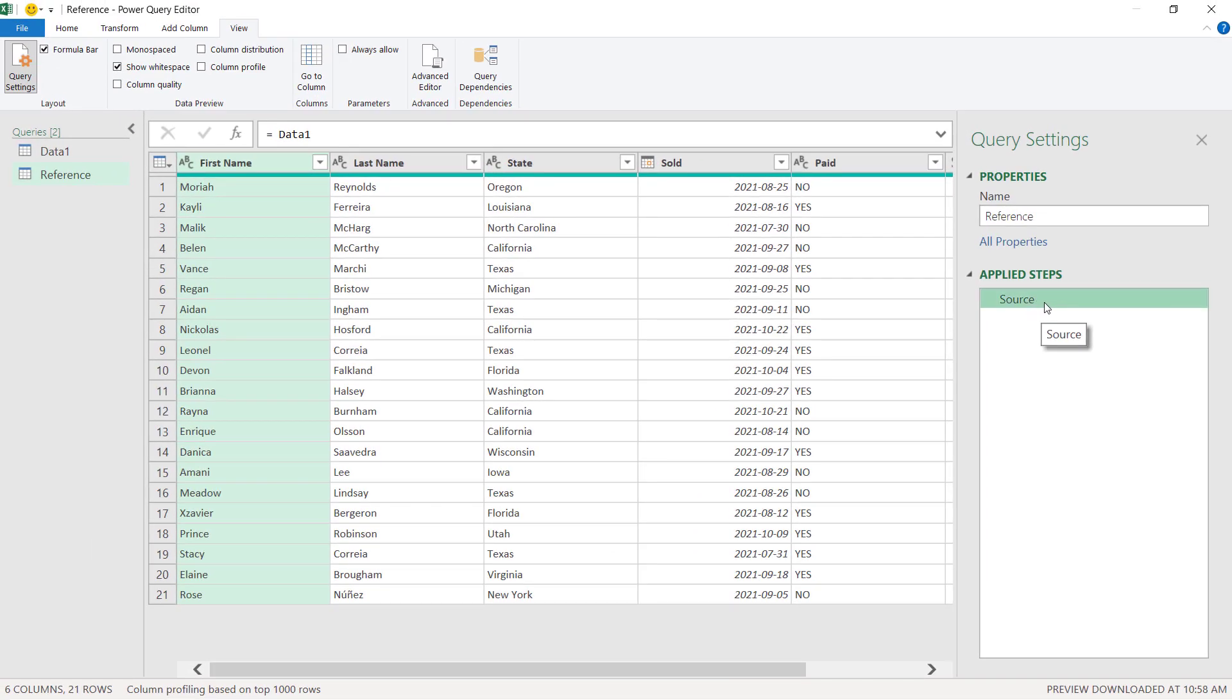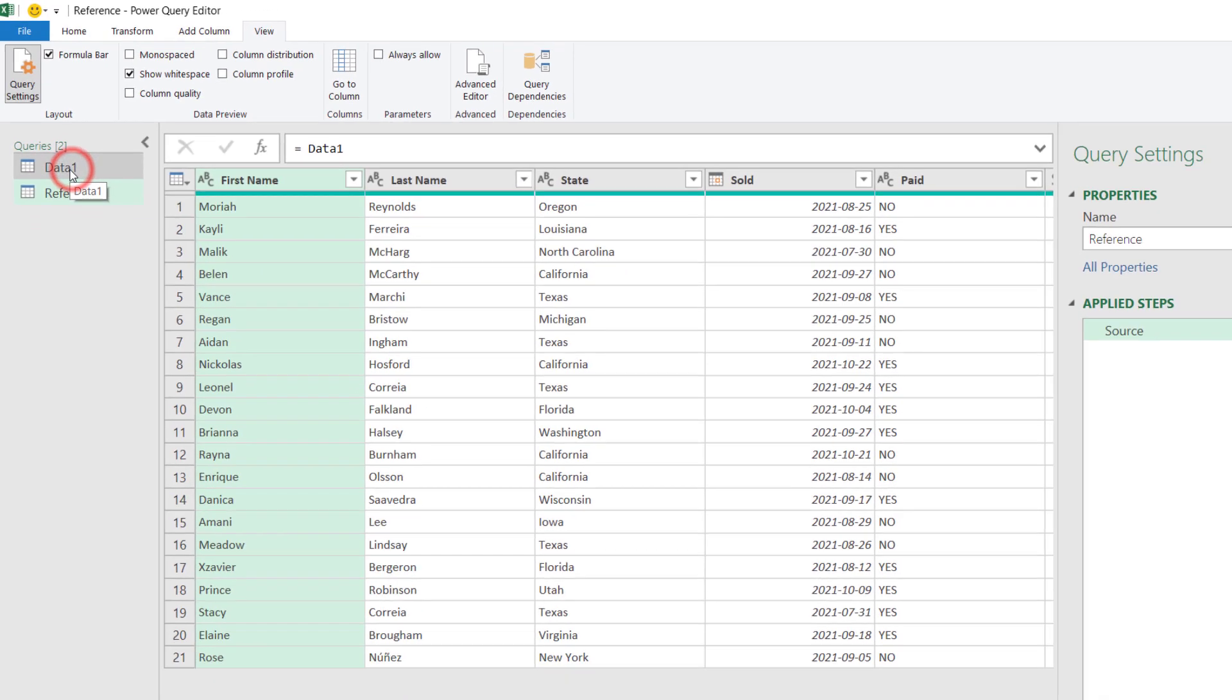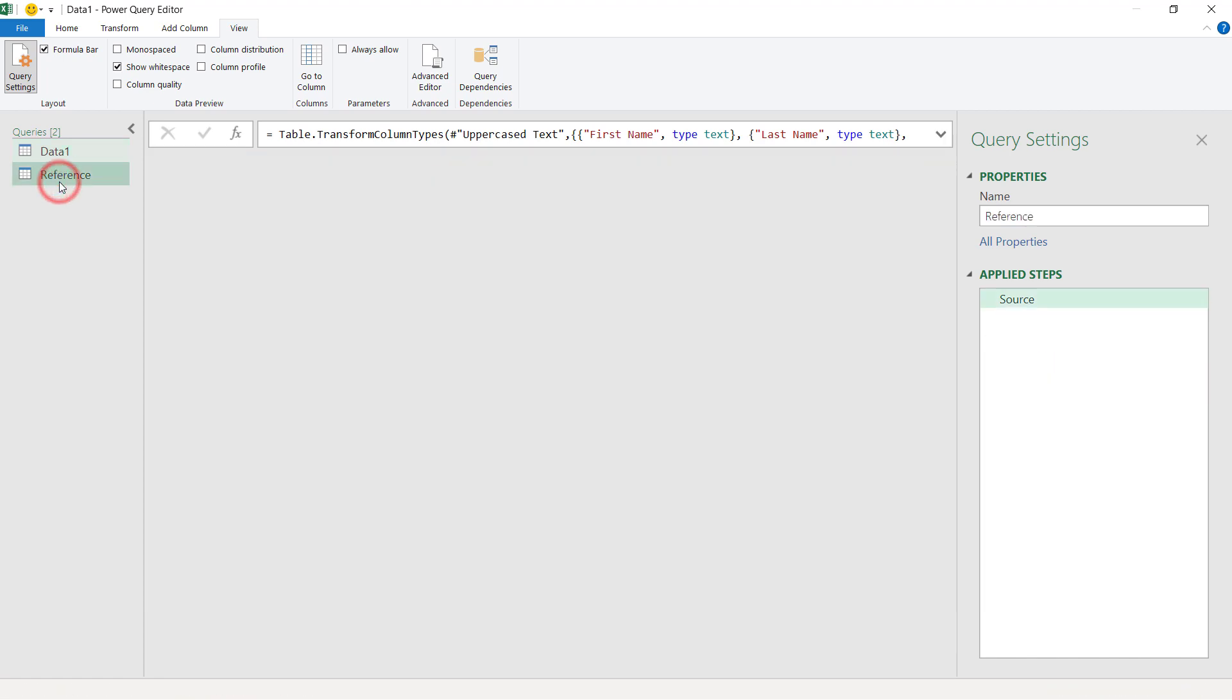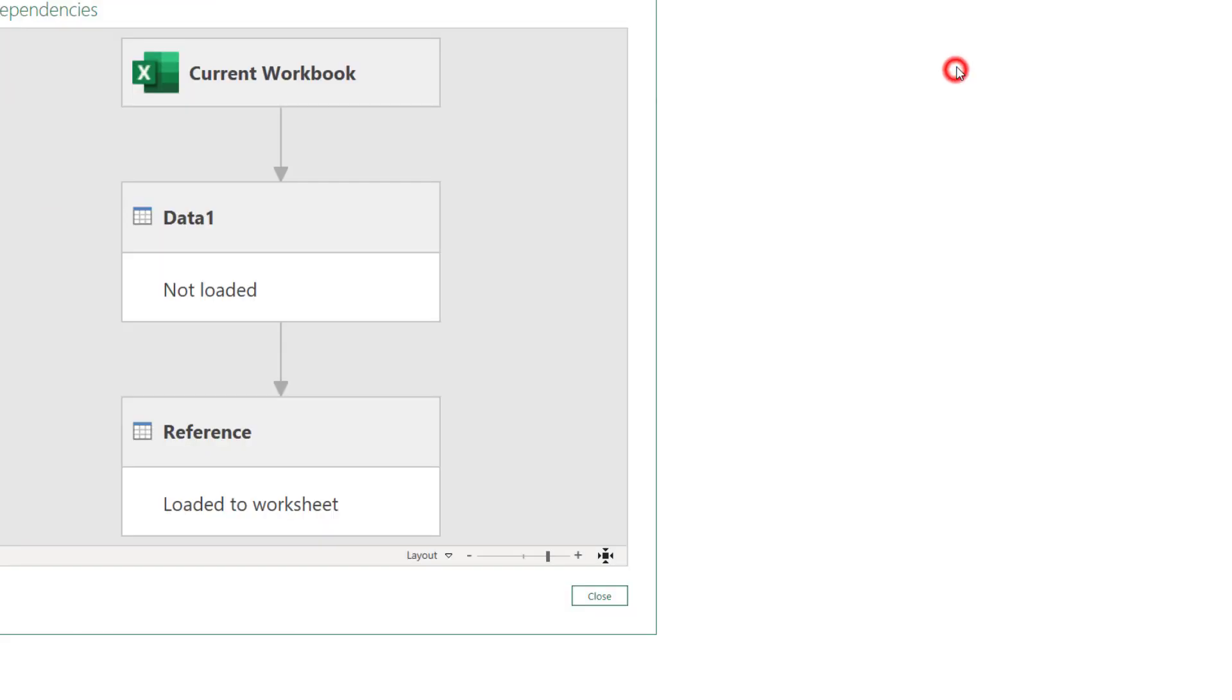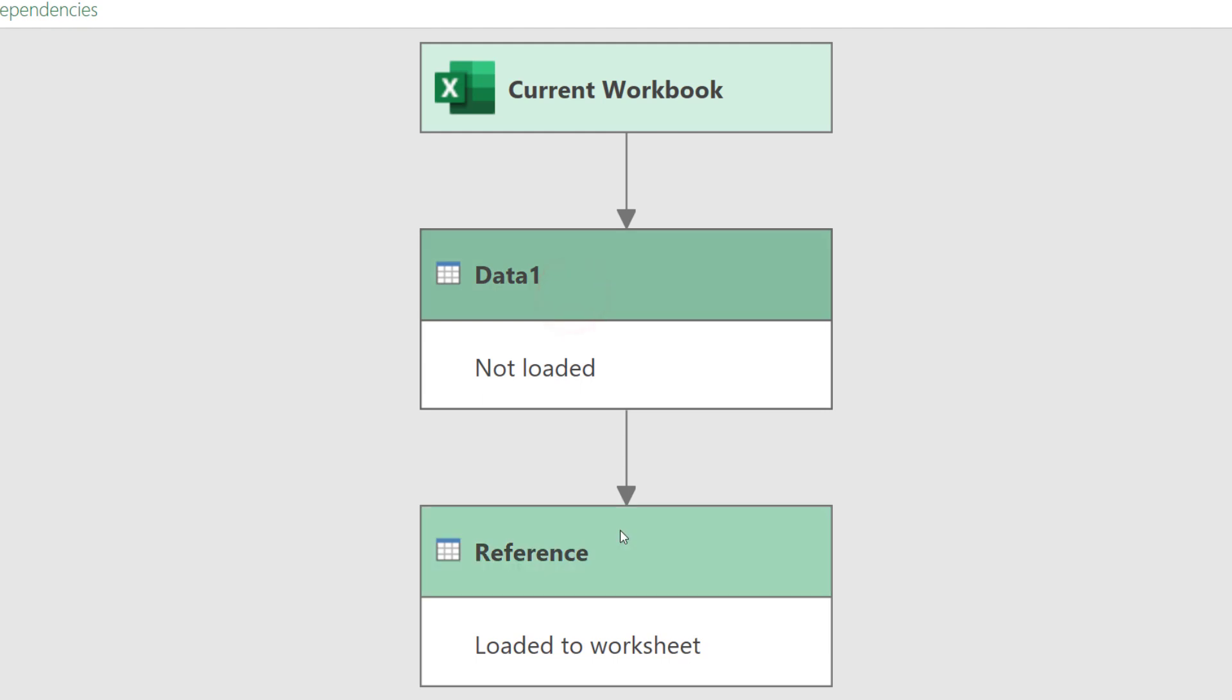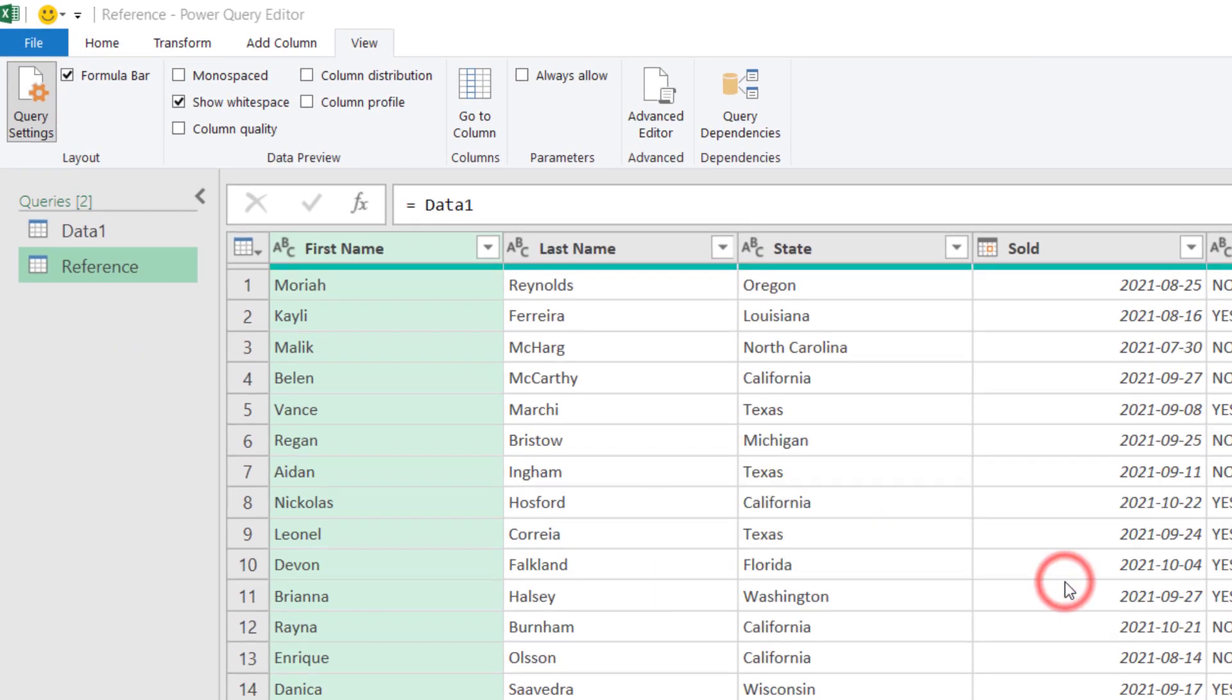This step's name is source and if we see the formula bar is pointing to the data one query, meaning whatever we had at the end of the data one query, after applying all the steps, whatever the last step result is, it is this table, this table will be the source for this new query here. If we come to query dependencies, we now see something different than we had before. We now see that we have the data one query and then the reference query depends on the first one. Let's close. Delete this query here.